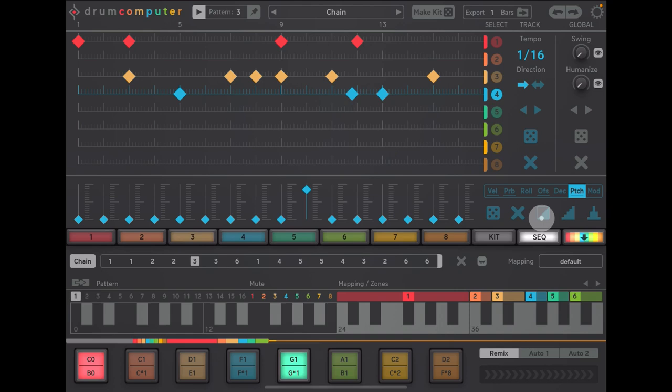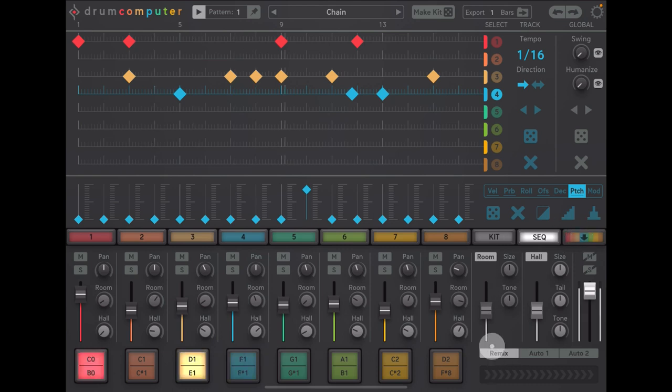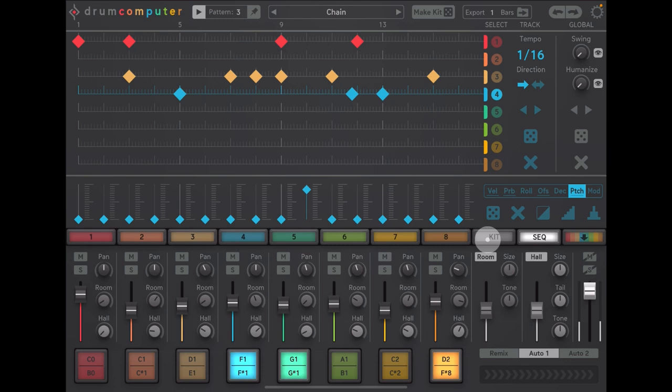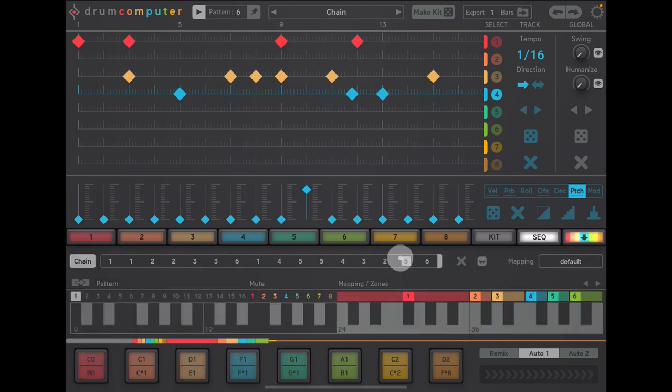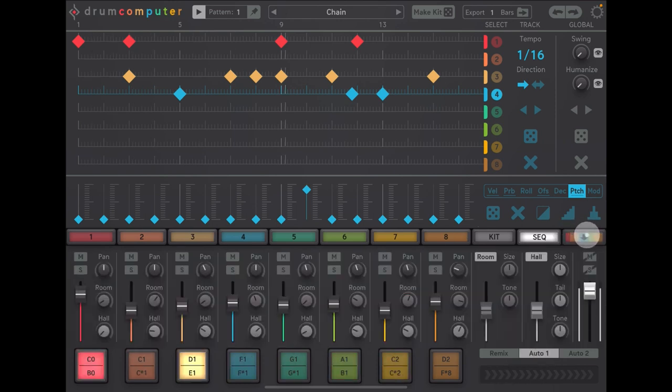Now, if we go back to our, come out of this view now and switch on maybe auto two, you'll get a fill every four bars. So you'll still hear our pattern is playing. That was cool.